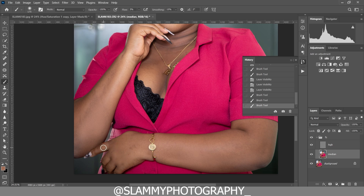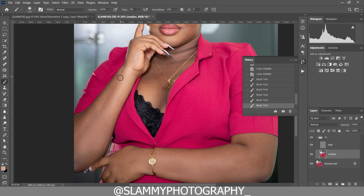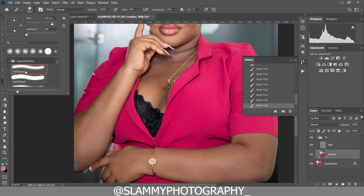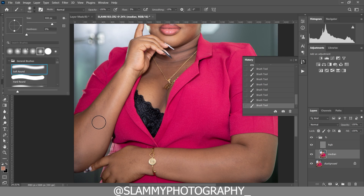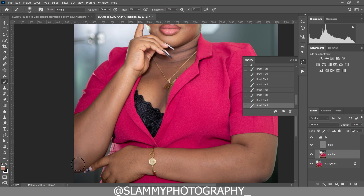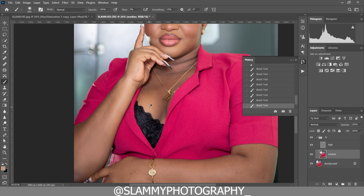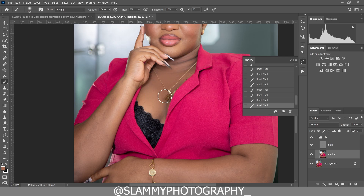Continue to paint gradually on every area of the skin. Sample from a clean area and paint on the rough area using the normal brush — make sure it's a soft round brush. Sample from a clean area, paint on areas with patches. Sample anywhere on the skin that has a correct skin tone and paint on any area with an undesirable skin tone. Look at the before and after — anybody can easily do this.